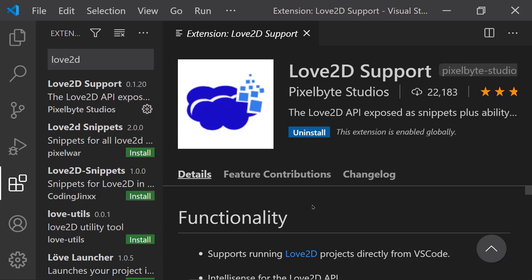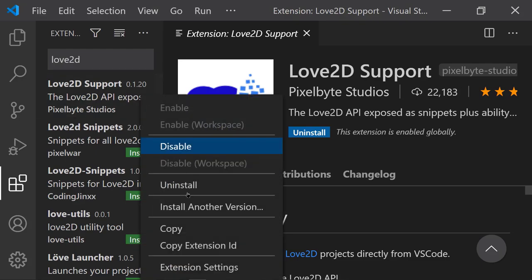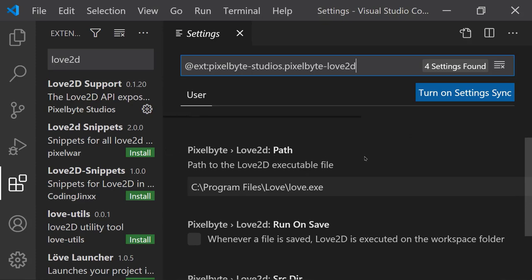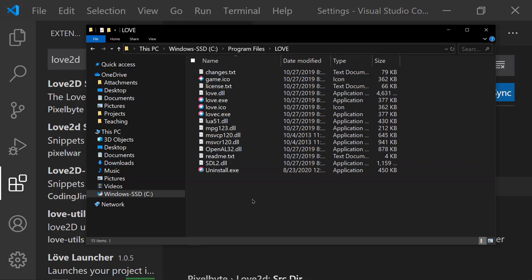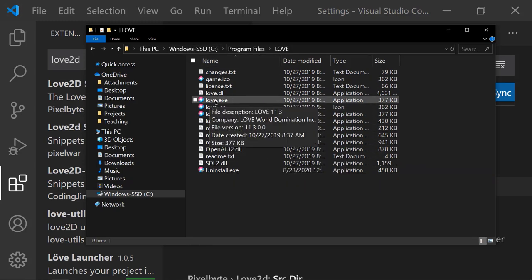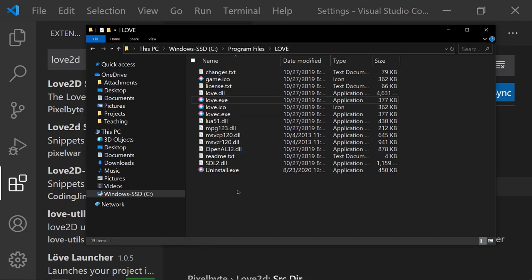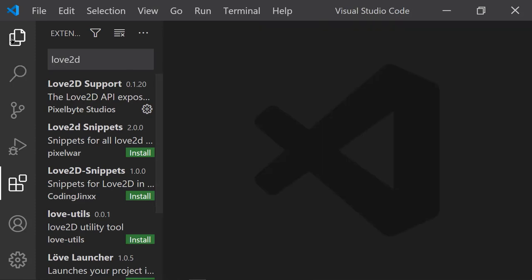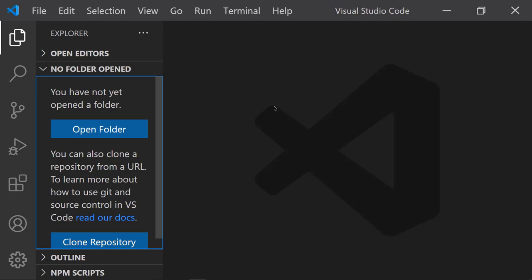Before closing the extension panel, check the settings by clicking the gear icon and choosing Extension Settings. The main thing to look at is the Love2D path — this is the path to Love.exe. For me it is C:\Program Files\Love\Love.exe. Verify that Love.exe exists in that folder; if it doesn't, you'll need to reinstall Love. Once that's accurate, close out and move on to setting up a Love project.